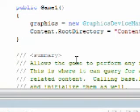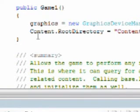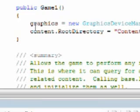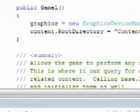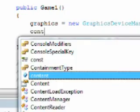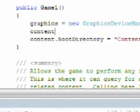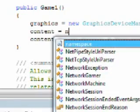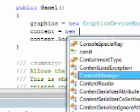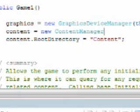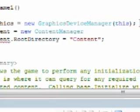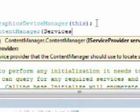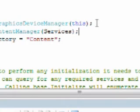And inside the game1, change the uppercase content to lowercase content. And we also need to add above that as content is equal to new content manager. And we need to pass it services. And that's all we need to get started.